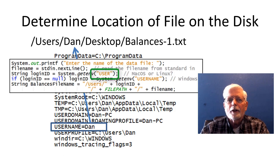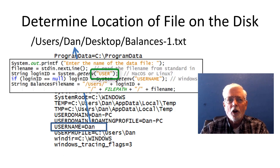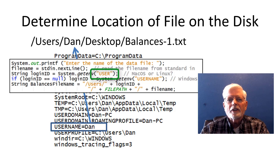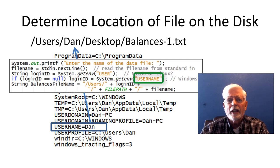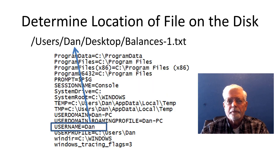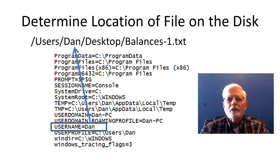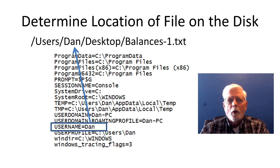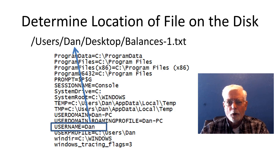So the program first tries to get the login name from the environment variable user. If this does not work, then it tries username. Here are some environment variables from when I logged in as Dan on a Windows system.